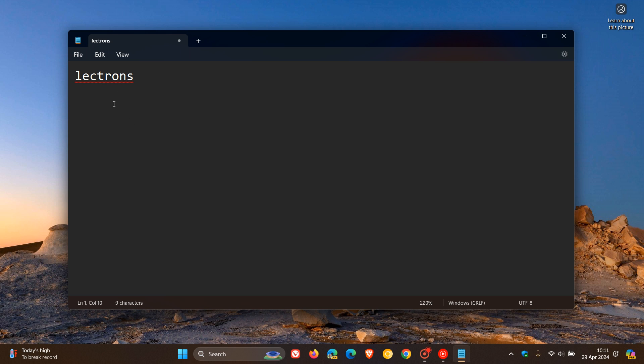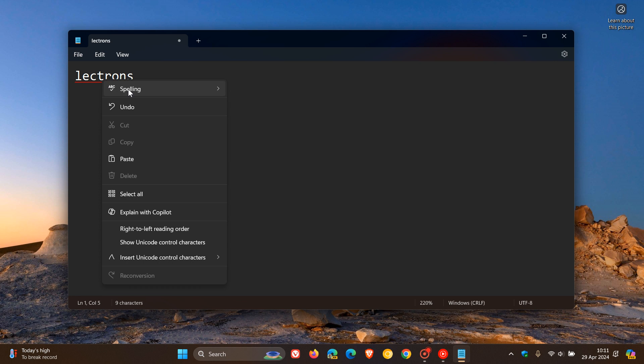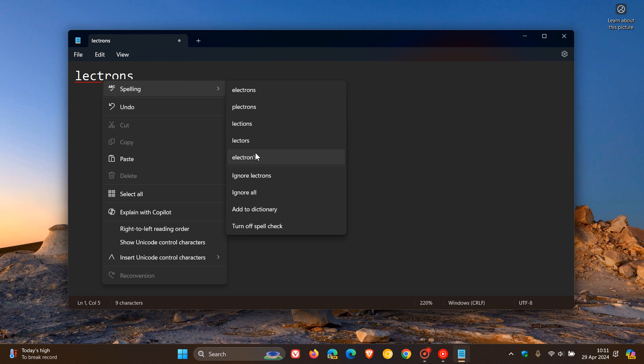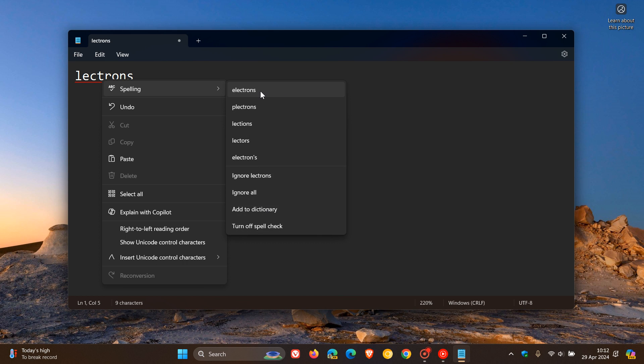And it's going to autocorrect that for me. So if I right click and I go spelling, there we go. It gives me obviously some recommendations as to, as you may well know, what that word should be. Obviously it's electrons. You can ignore, ignore all, add to dictionary, turn off spell check. So you've got a couple of options. There we go, so it's quite simple, it's self-explanatory.